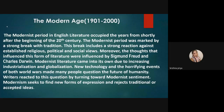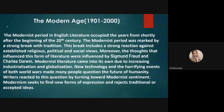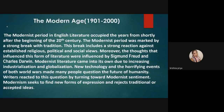In modern literature, a single character is actually a representative of the entire era. The literature of early 20th century was deeply influenced by the theories of Sigmund Freud and Charles Darwin, with an increase in industrialization and globalization also playing a role.